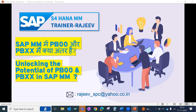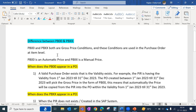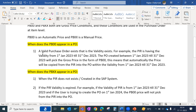Hello everyone, today's topic is to learn and explore the difference between two gross price condition types: PB00 and PBXX. We will learn about their features and benefits in a purchasing business process, that is, in a purchase order. These are gross pricing conditions used in a purchase order at item level. PB00 is an automatic price condition and PBXX is a manual price condition.